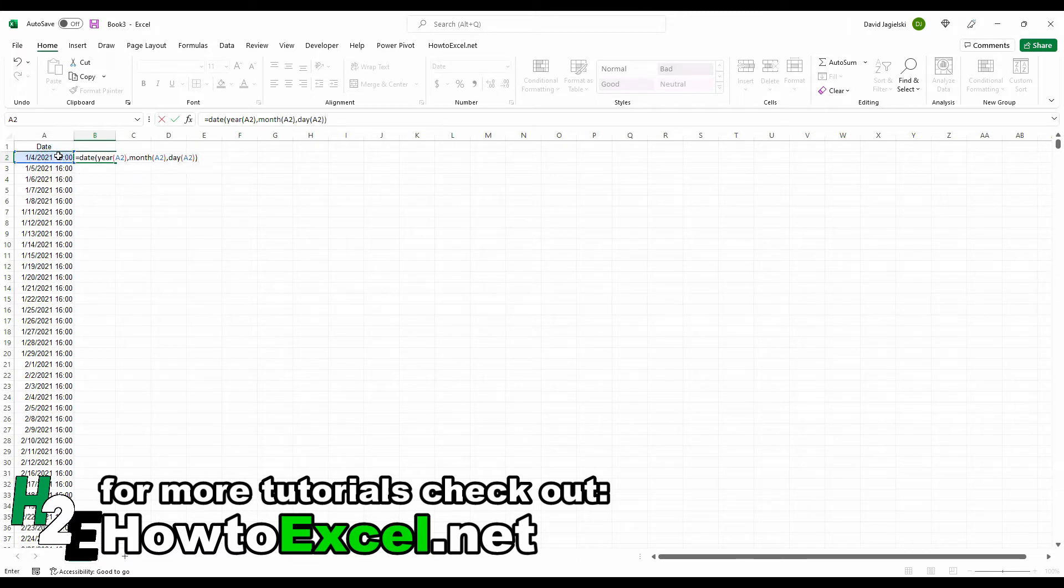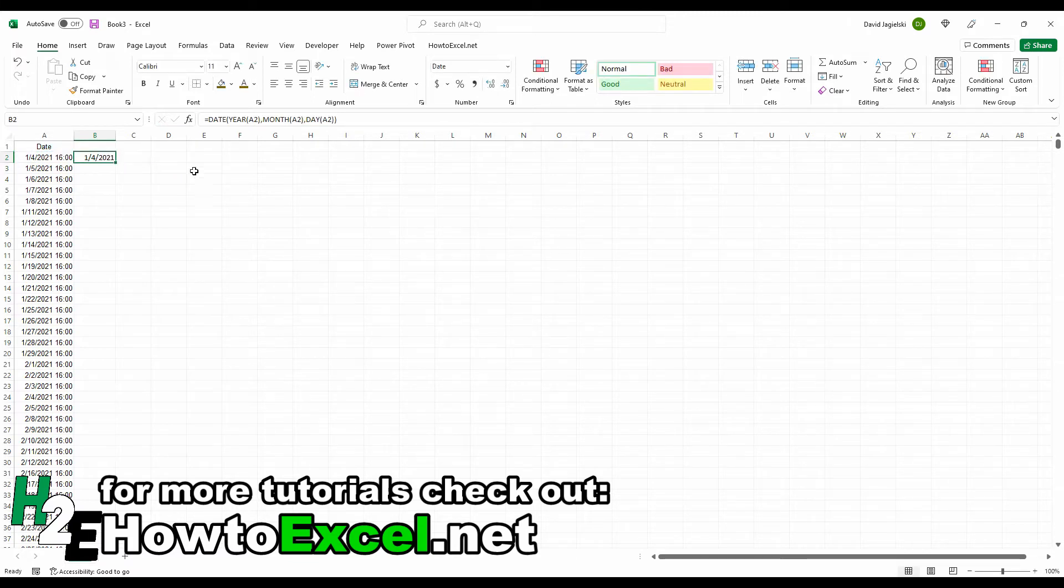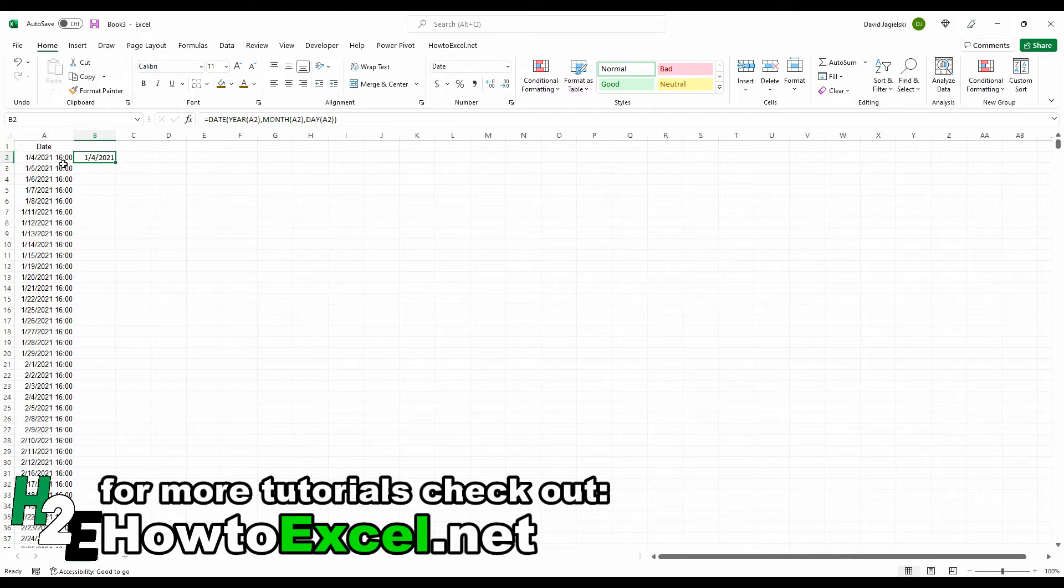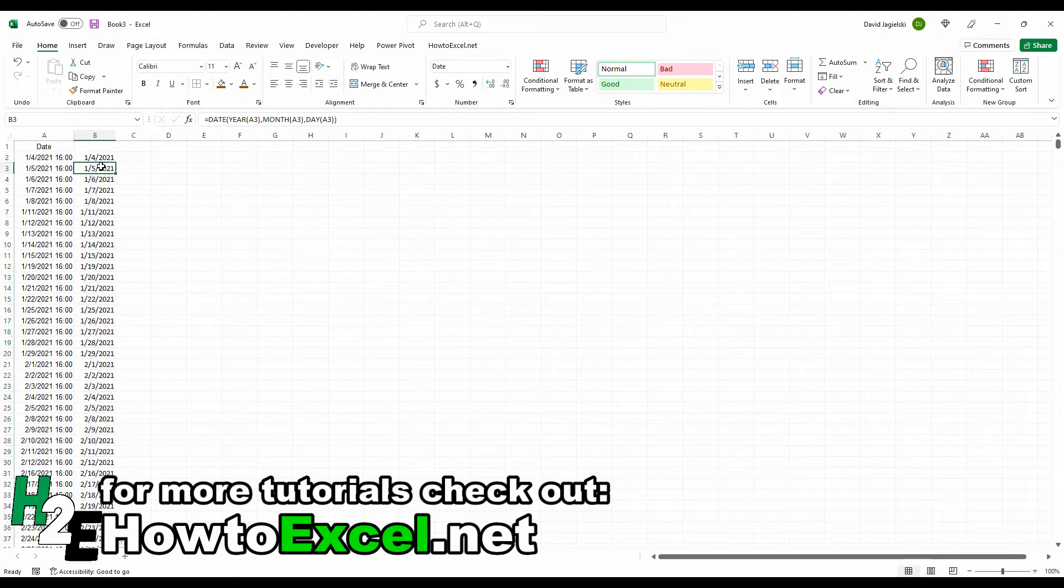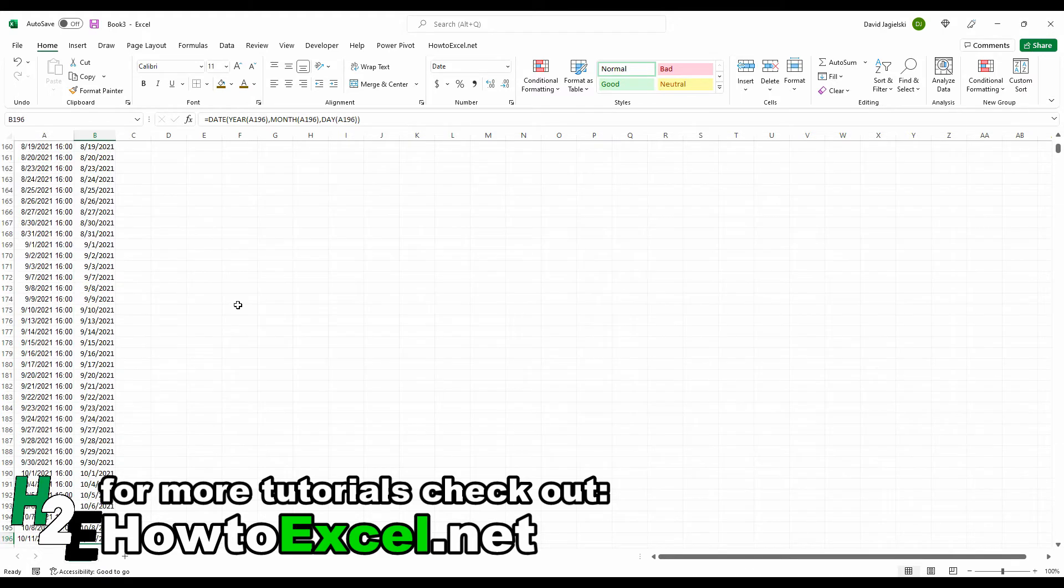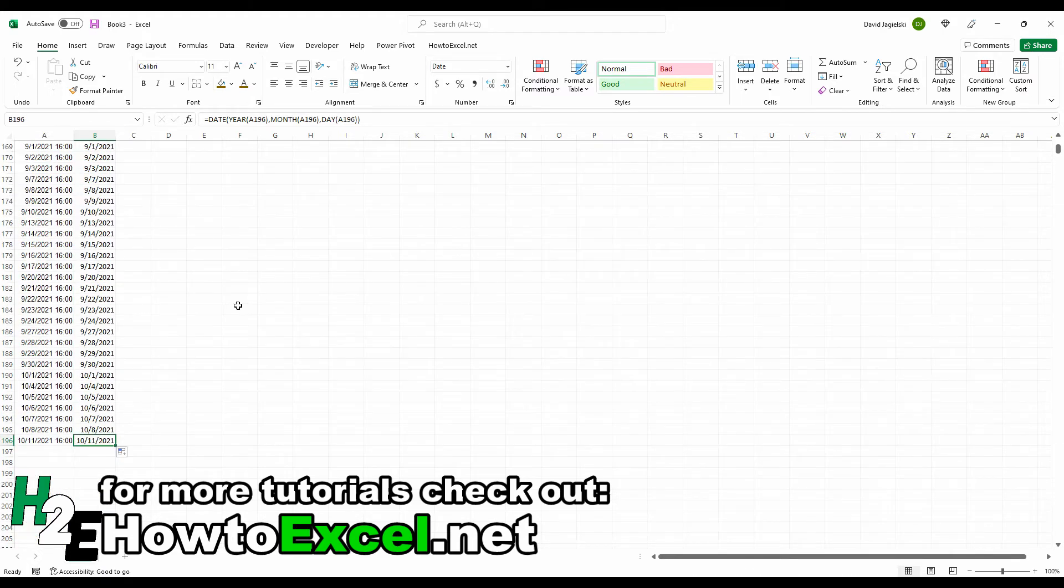So I close that out, and now I've got the day, month, and the year in here, but I haven't copied over the time value of 1,600 hours. So I can copy this down, and it goes all the way to the end.